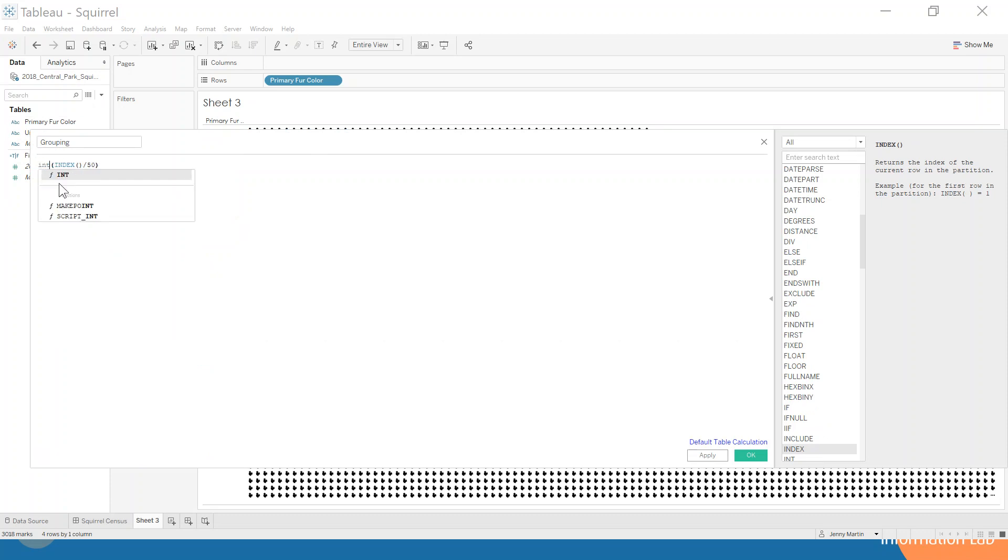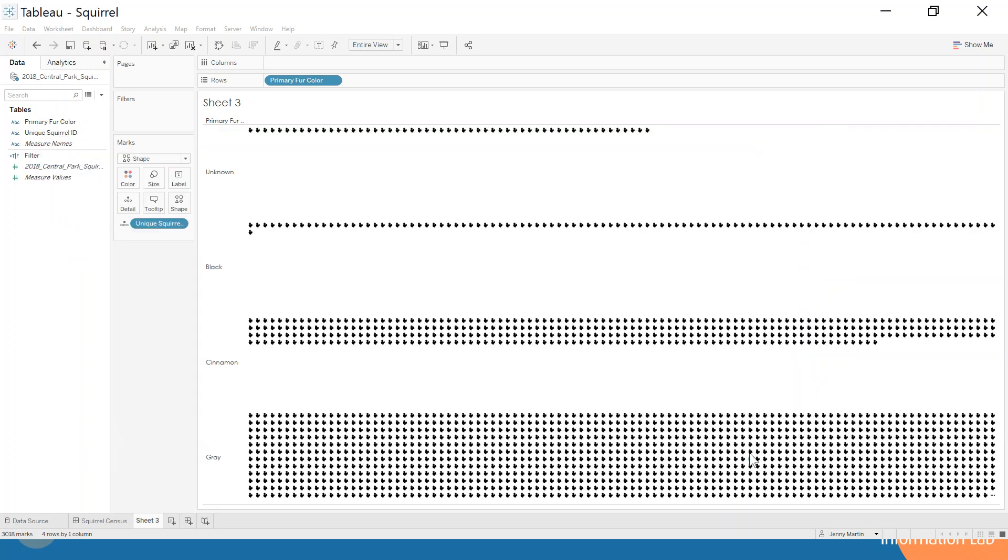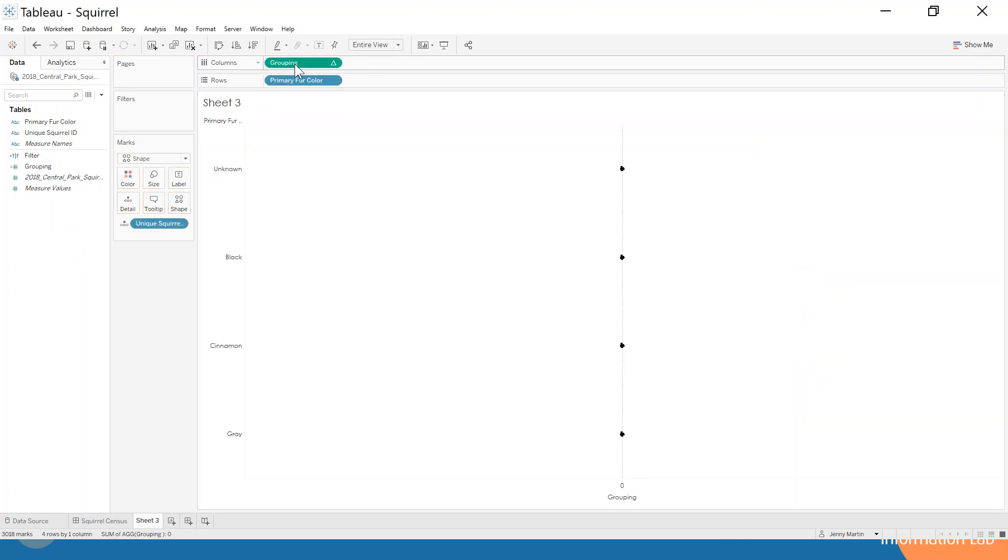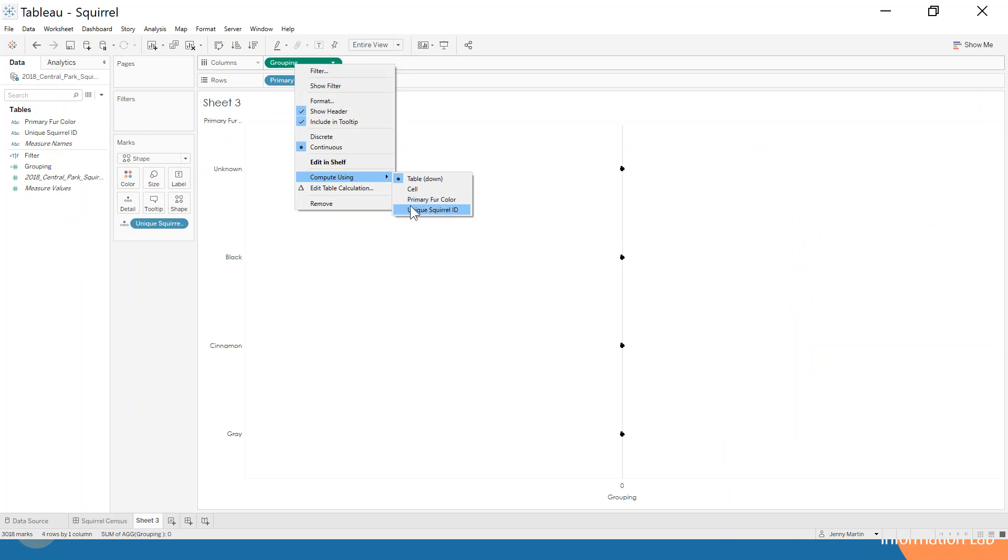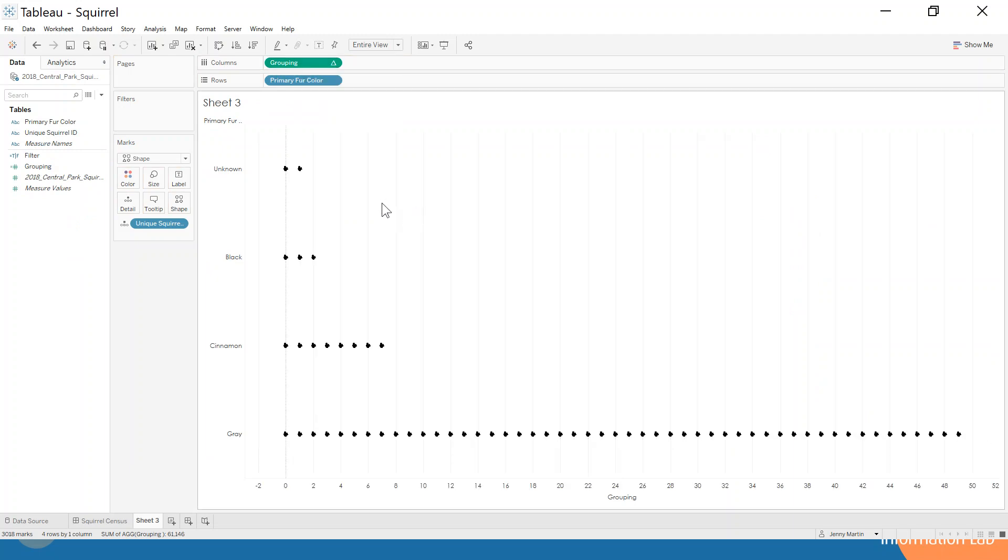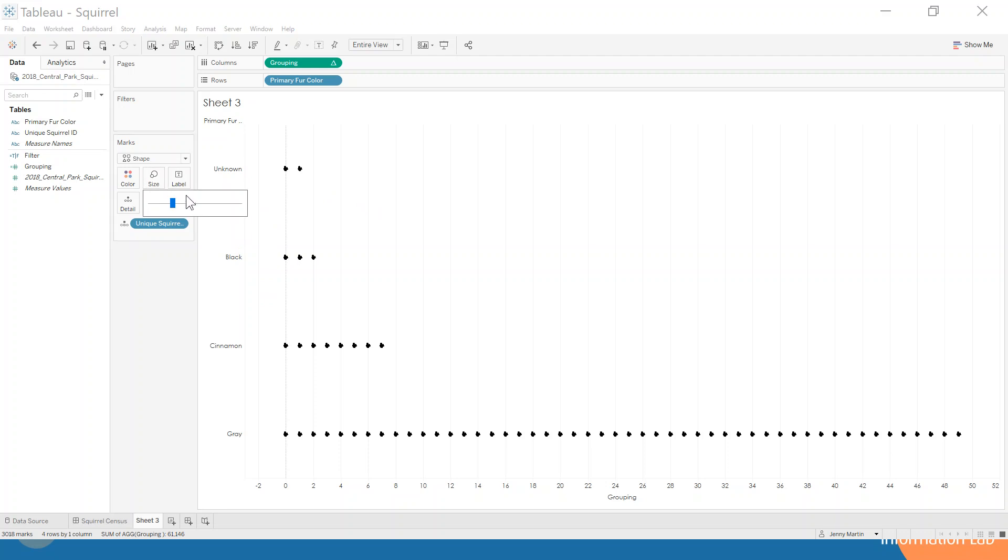When we grab this and take it onto our columns and make sure we're computing it using our unique squirrel ID, now you can see it's grouping them all to be in groups of 50 basically. If we make our size a little bit bigger, we can hopefully see that squirrel shape start to come through.